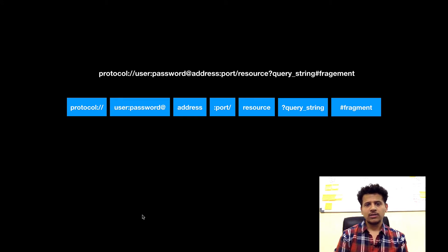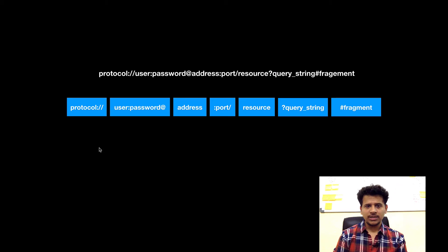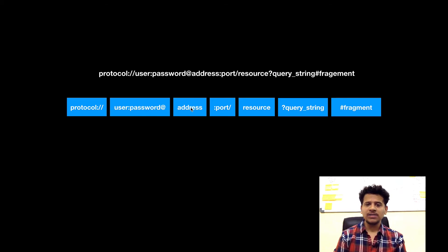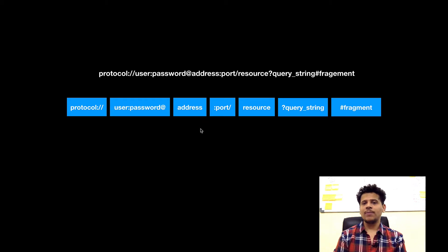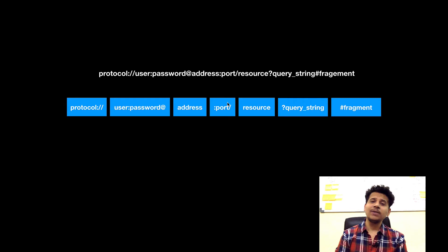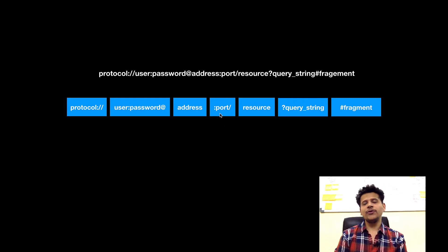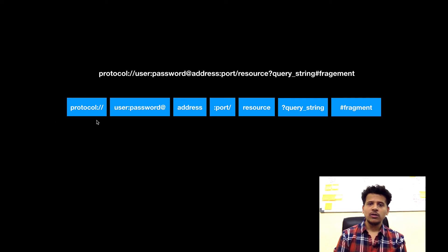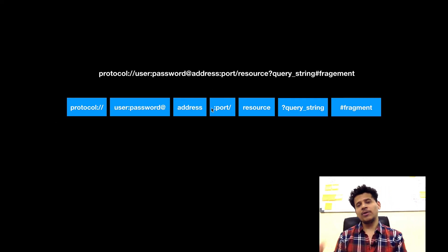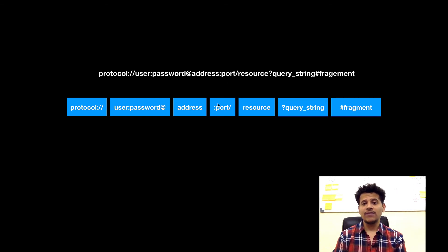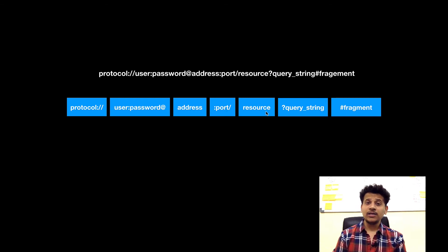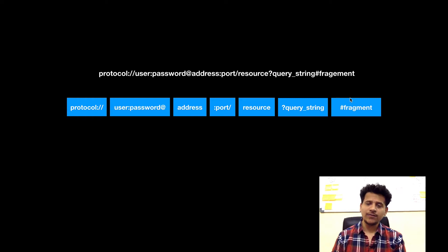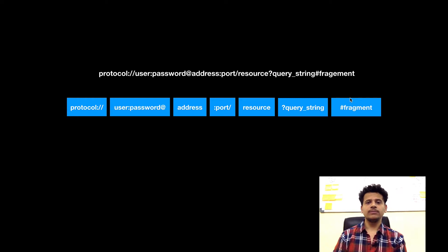Now this all makes a URL. Protocol is compulsory. Username and password is not compulsory. Address is compulsory, it can be a domain name or IP address. Port is not compulsory because by default HTTP runs on port 80 and HTTPS runs on port 443. If you don't give any port, it will connect to that web server using the protocol. If your web server is running on some different port such as 8089, then you need to explicitly enter that value. Entering resource is compulsory, and query string and fragment depend on the behavior of that application.